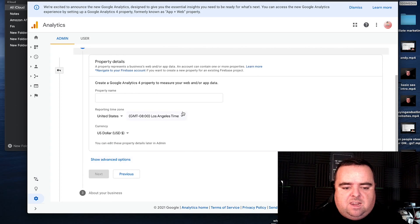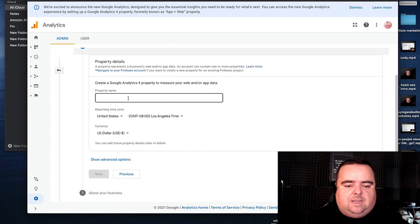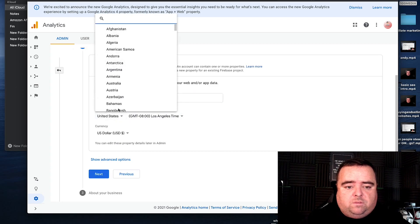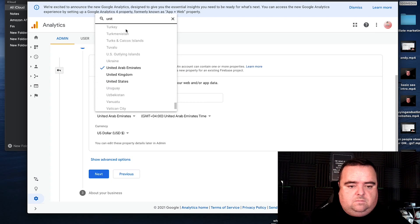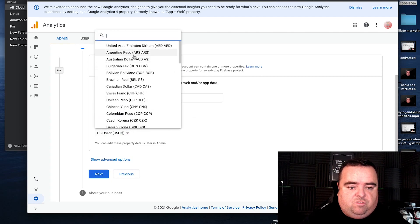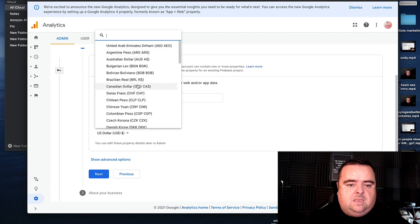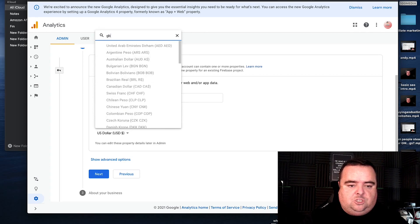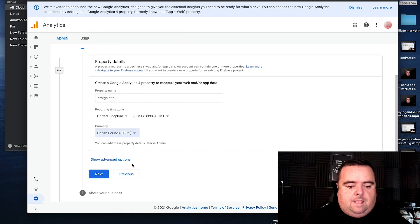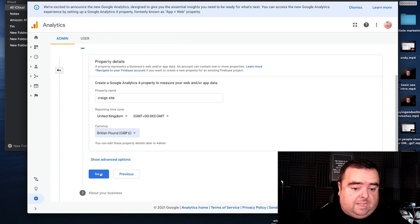You can call the name whatever you want to call it — you can again call it Craig's site. Put in your reporting time zone: United Kingdom, there we are. Currency, if you really want to drill down into that level of data, then it would be GBP, Great British Pound. Click next.